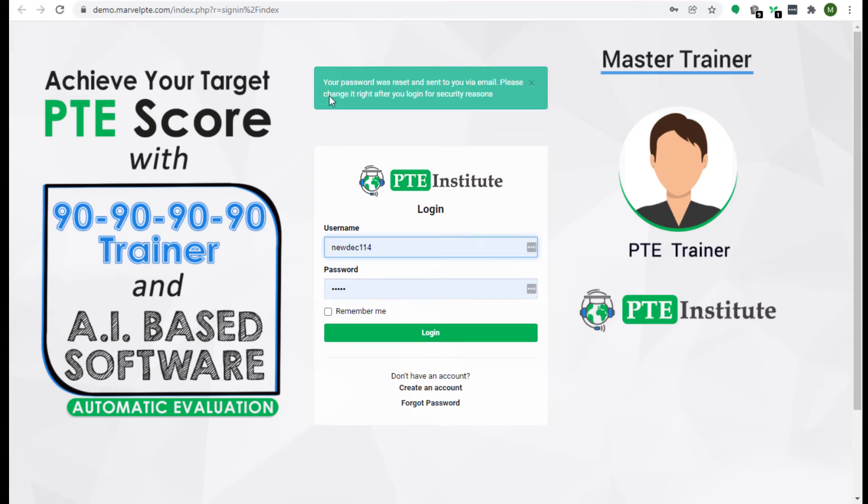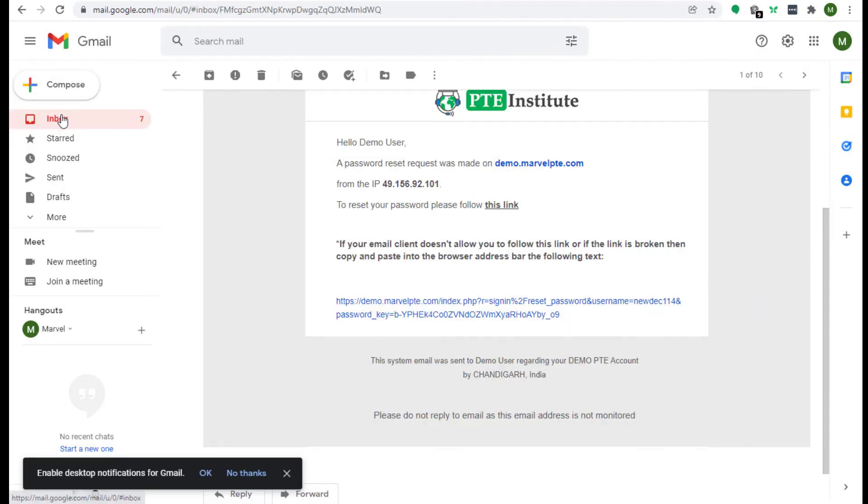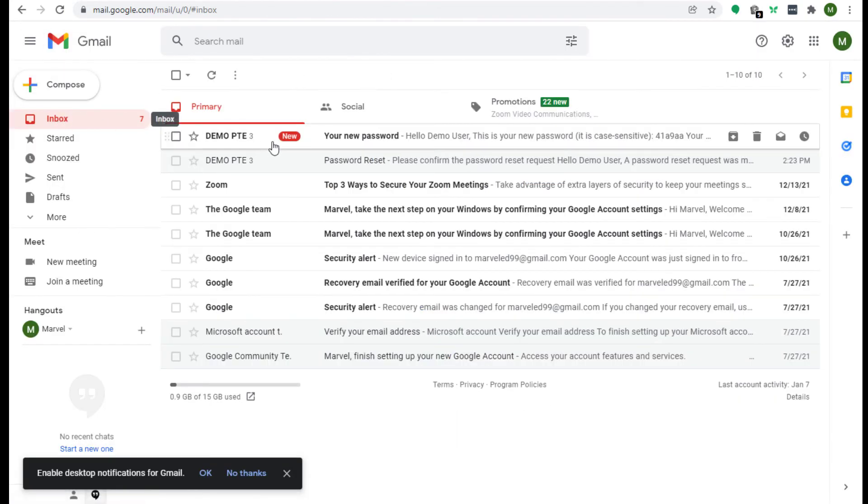Now you will see a message that says email with further instructions was sent to your email box. Your password was reset and sent to you via email. Please check it and change it right after you log in for security reasons. Now you have to check your email box.